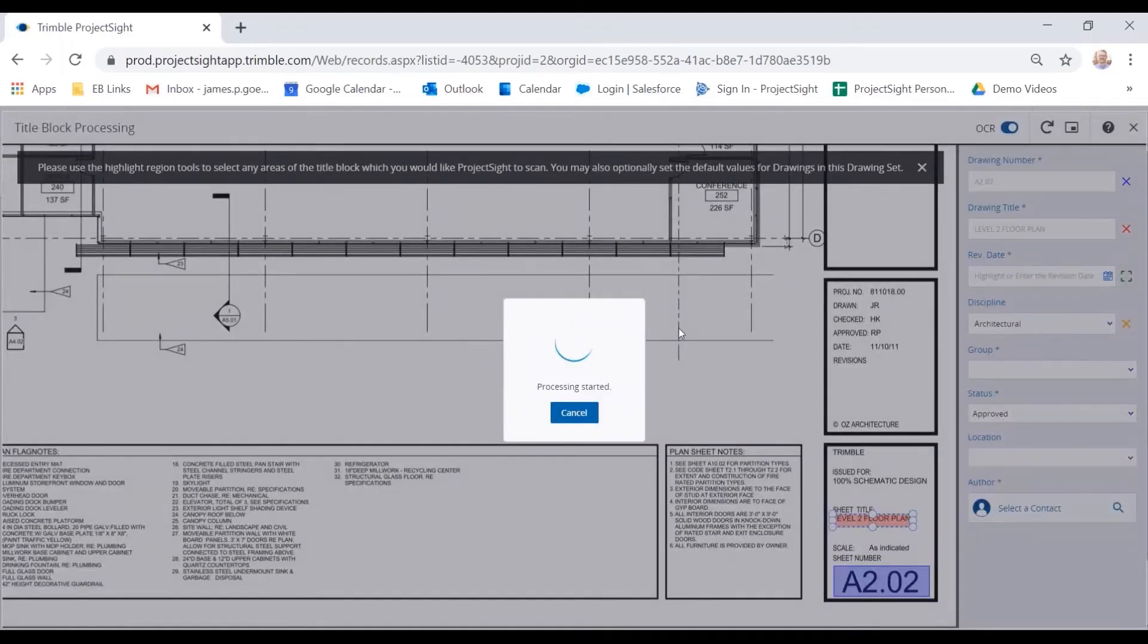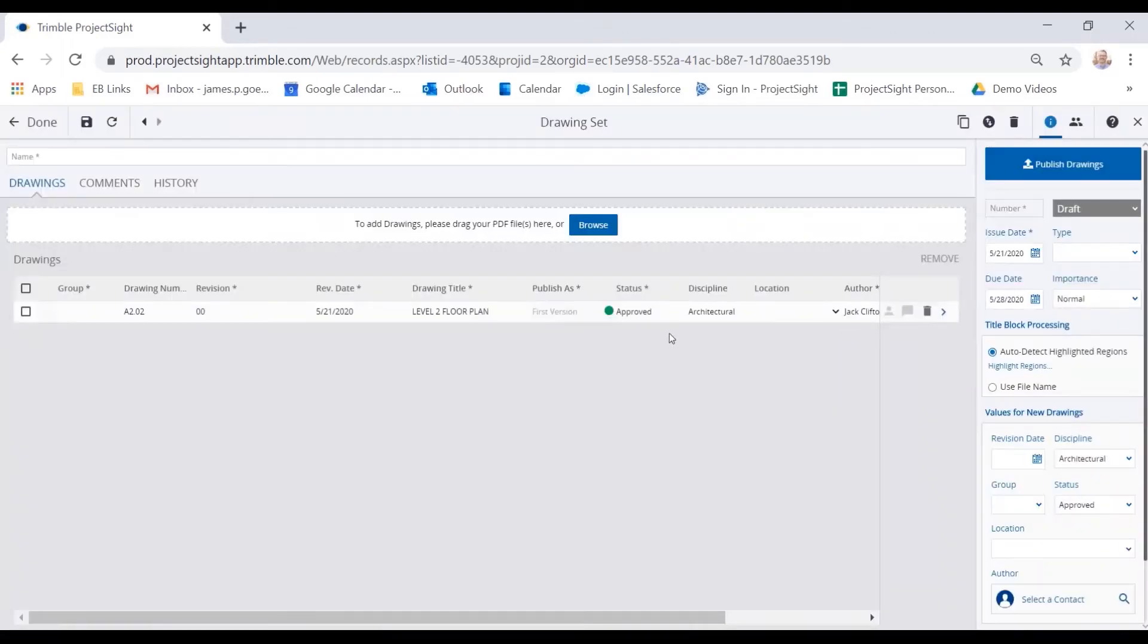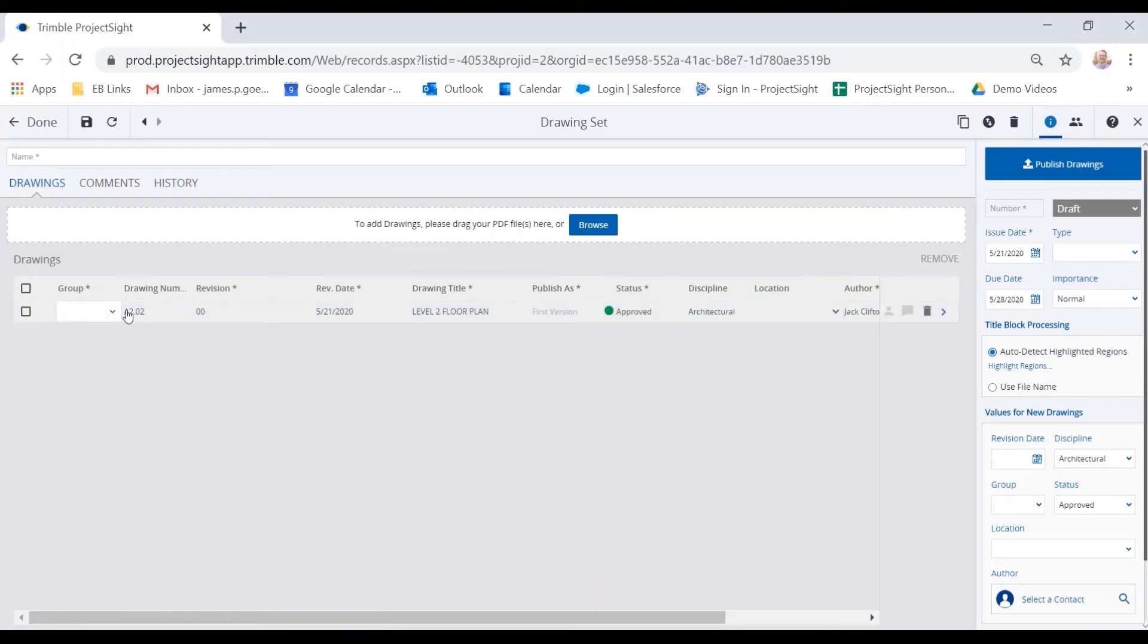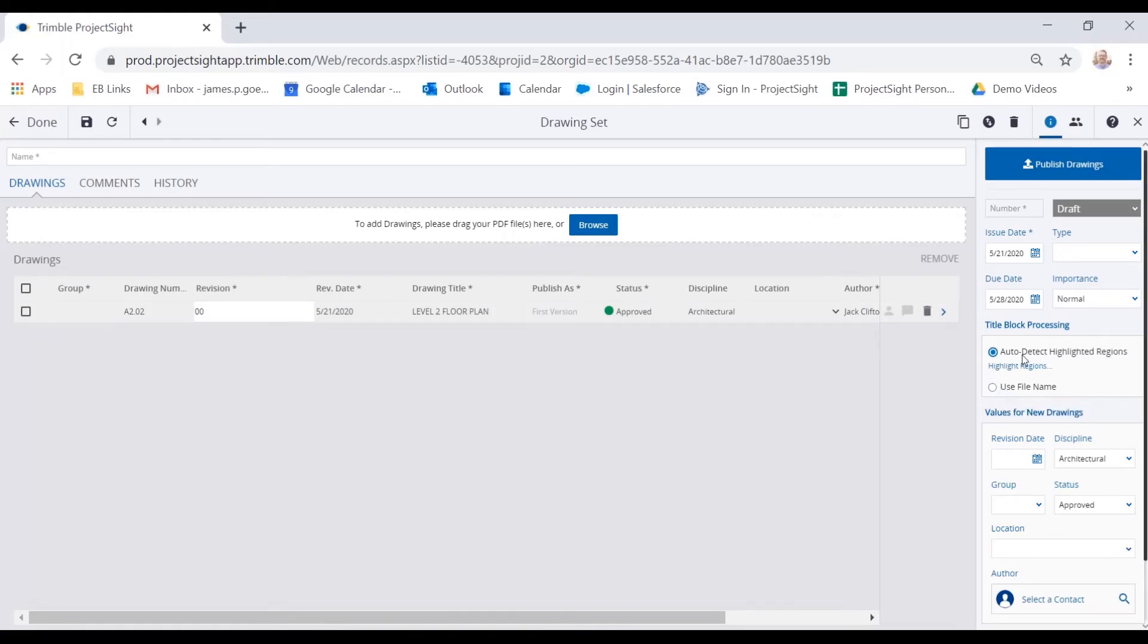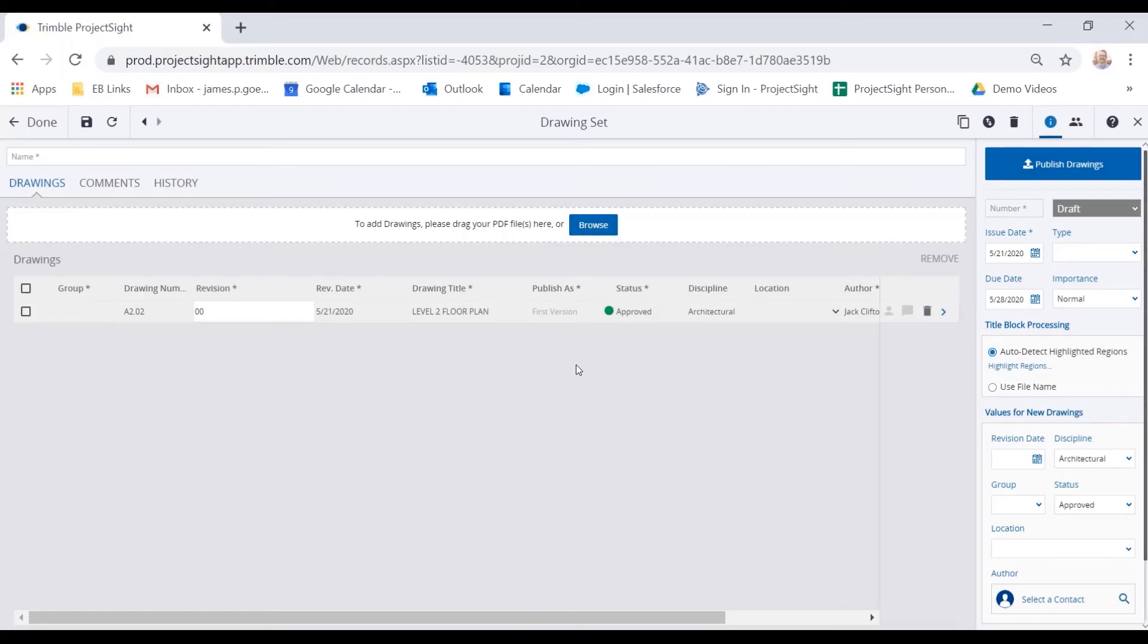So once I click next, you'll notice the population of that information here, and I can certainly update anything I would like. I could also use a file name as opposed to the auto detect functionality that you saw. Now within this drawing set, I can browse for my additional drawings and load them in here. I can also assign them to an individual or make comments and collaboration on these drawing sets.